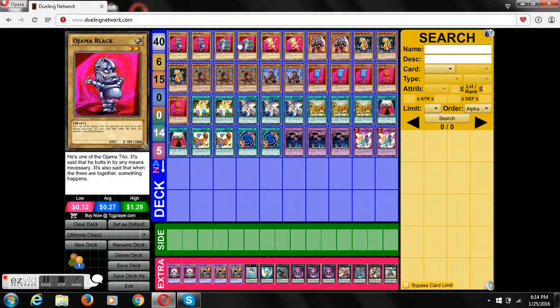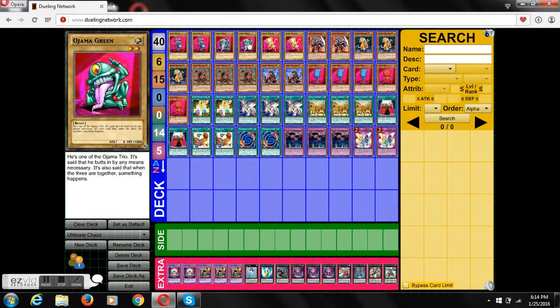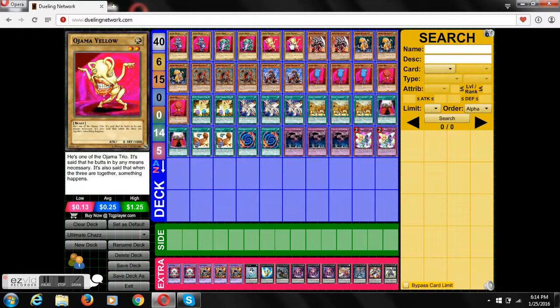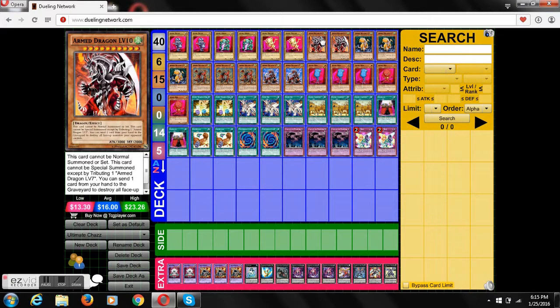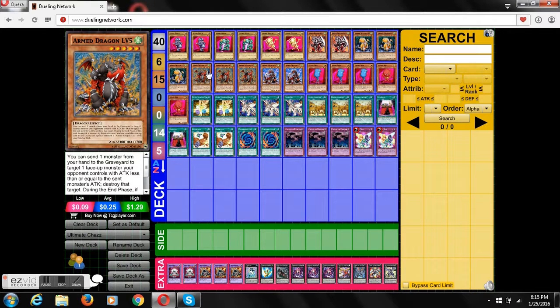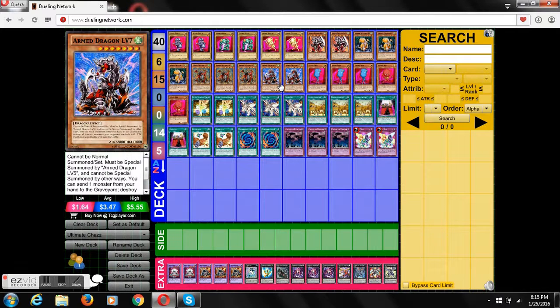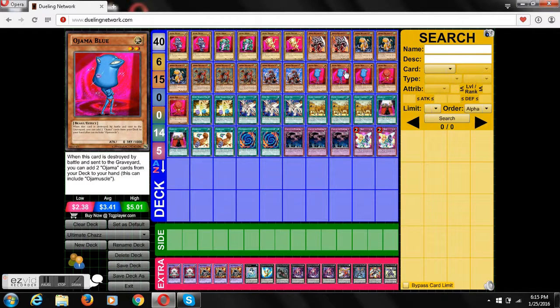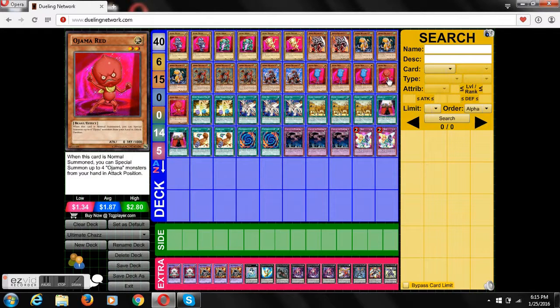Two Ojama Blacks, two Ojama Greens, two Ojama Yellows, kind of his signature card, two Arm Dragons level 10, three Arm Dragons level 3, three Arm Dragons level 5, two Arm Dragons level 7, three Ojama Blues, two Ojama Reds.